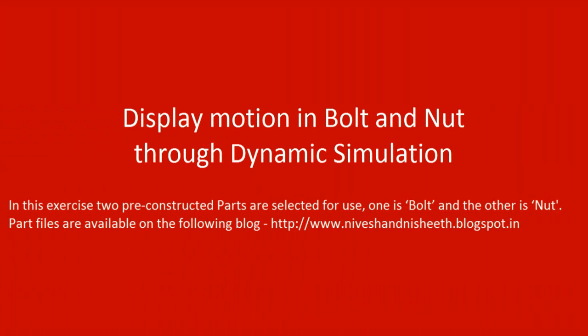Display motion in bolt and nut through dynamic simulation. In this exercise, two pre-constructed parts are selected for use. One is bolt and the other is nut. Part files are available on the following blog.